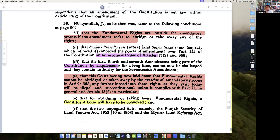Part 3 is given supremacy over Article 368. You cannot abridge or take away fundamental rights, or create new contracts upon them.